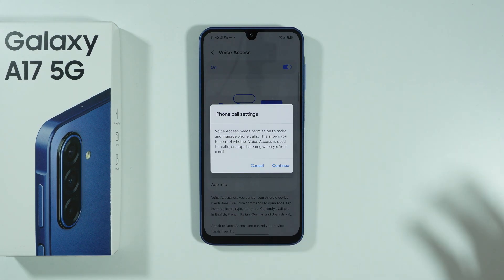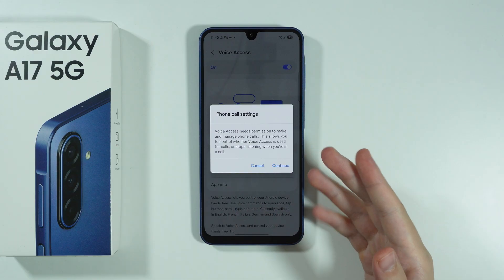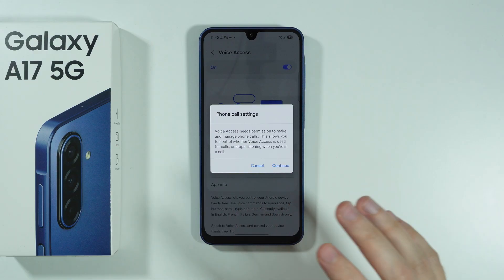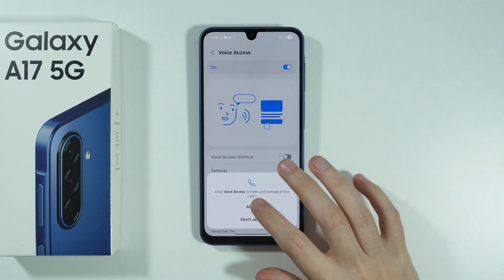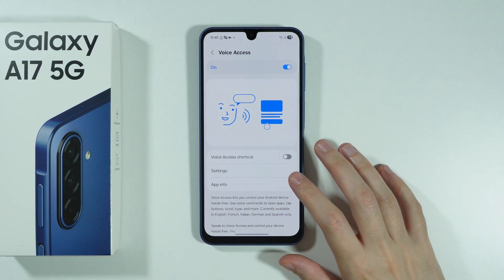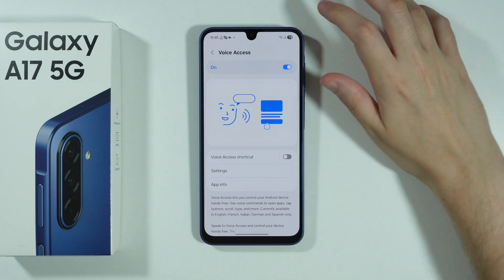Now over here we need to grant some permissions. This might actually look a little bit different in your case, but essentially just grant all the permissions that you are asked to be granted.